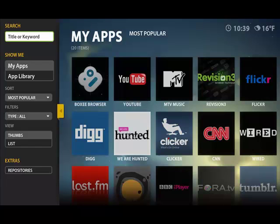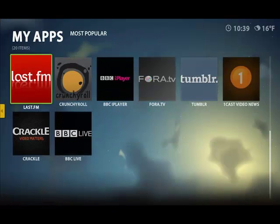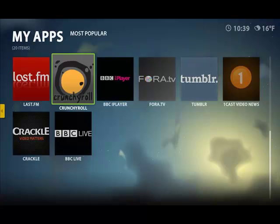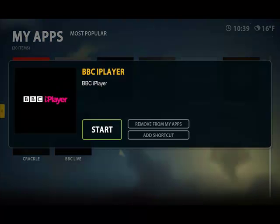So for example the Boxy browser if you wanted to go on the web. YouTube, Flickr. Also if you wanted to go for example the BBC iPlayer. So I can select the BBC iPlayer.